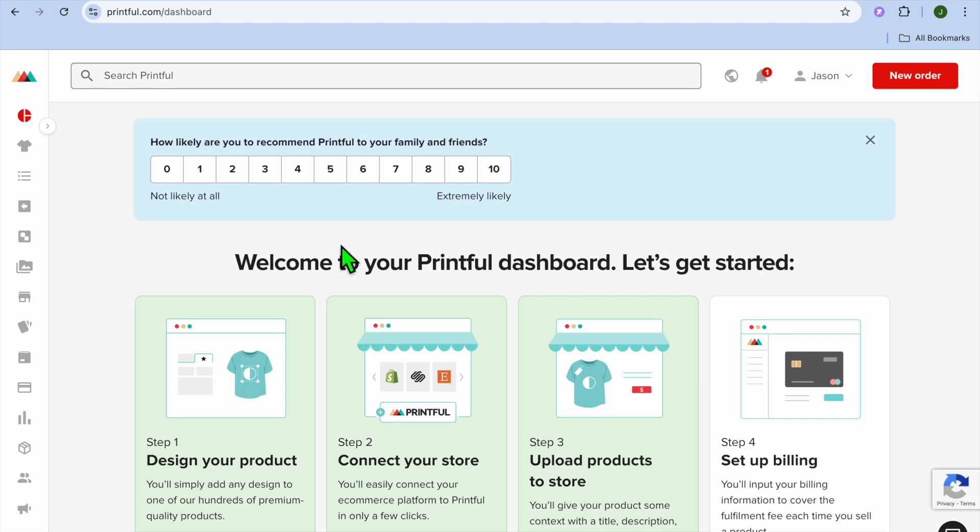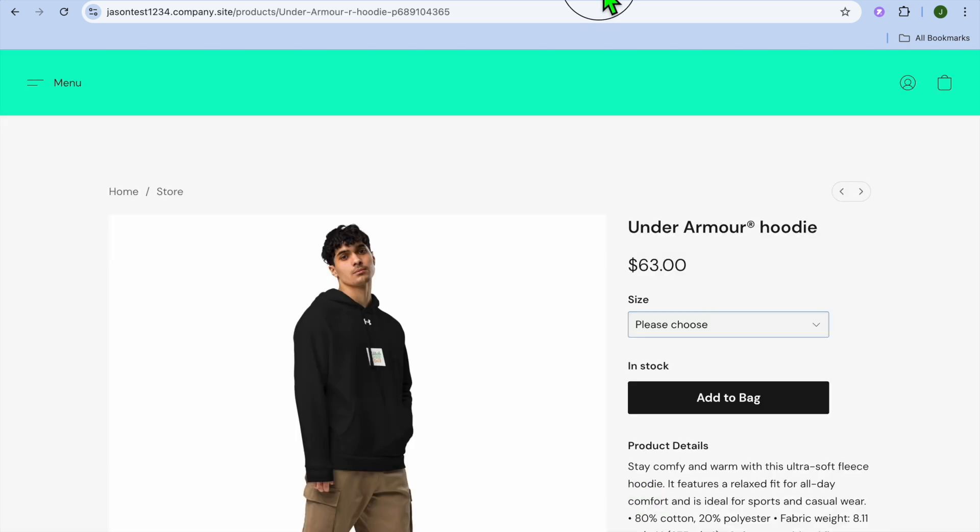Hello, hope you're doing good. In this video, I will be showing you how to change mockups after posting on store from Printful. I'll be showing you two different examples as it varies depending on the platform that you're using.